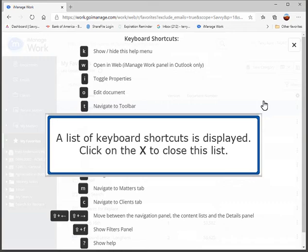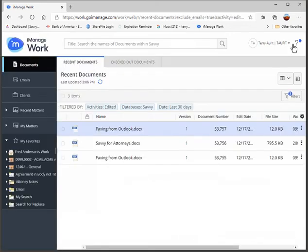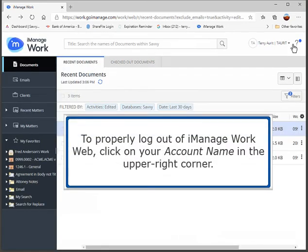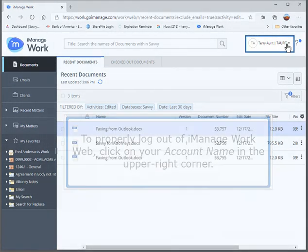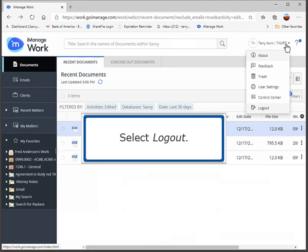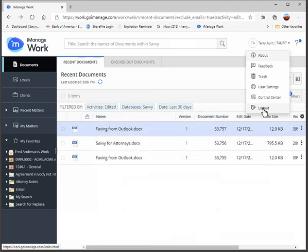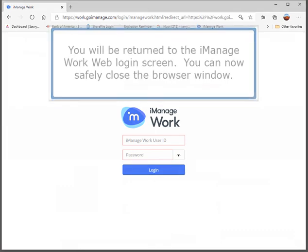Click on the X to close this list. To properly log out of iManage WorkWeb, click on your account name in the upper right corner. Select Log Out. You will be returned to the iManage WorkWeb login screen. You can now safely close the browser window.